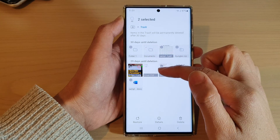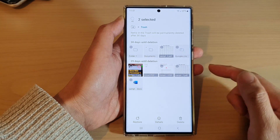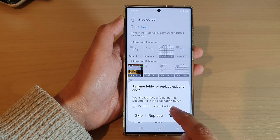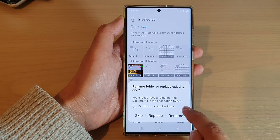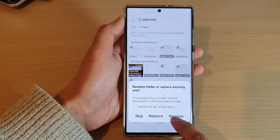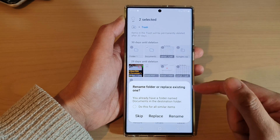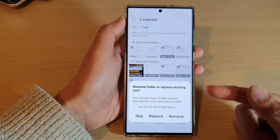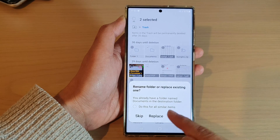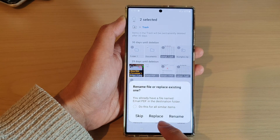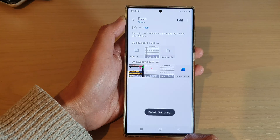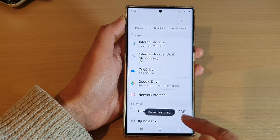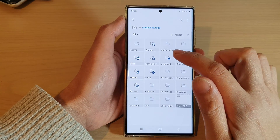Go in here and select a folder or a file that you have deleted previously. Now tap on Restore. If it finds that the place where you're trying to restore the file already exists, it will ask you whether you want to rename or replace.